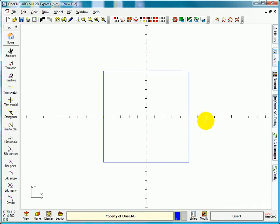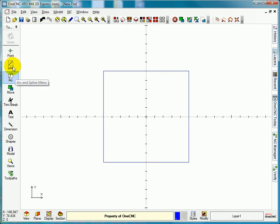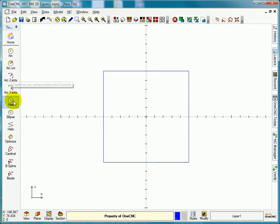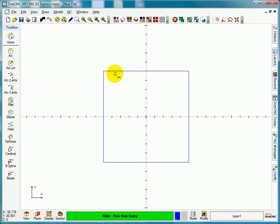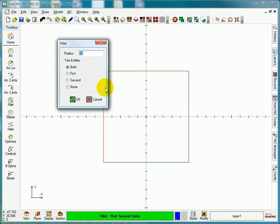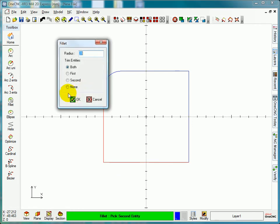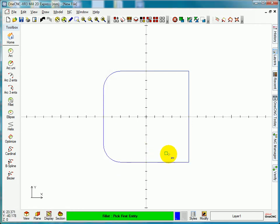So I would go back home and because I'm looking for arcs now, back home would take me back to the beginning. I want to find the arc menu. Select fillet, pick the first, pick the second, and we'll put a 20mm radius. Trim on both, select okay. Same for that one.